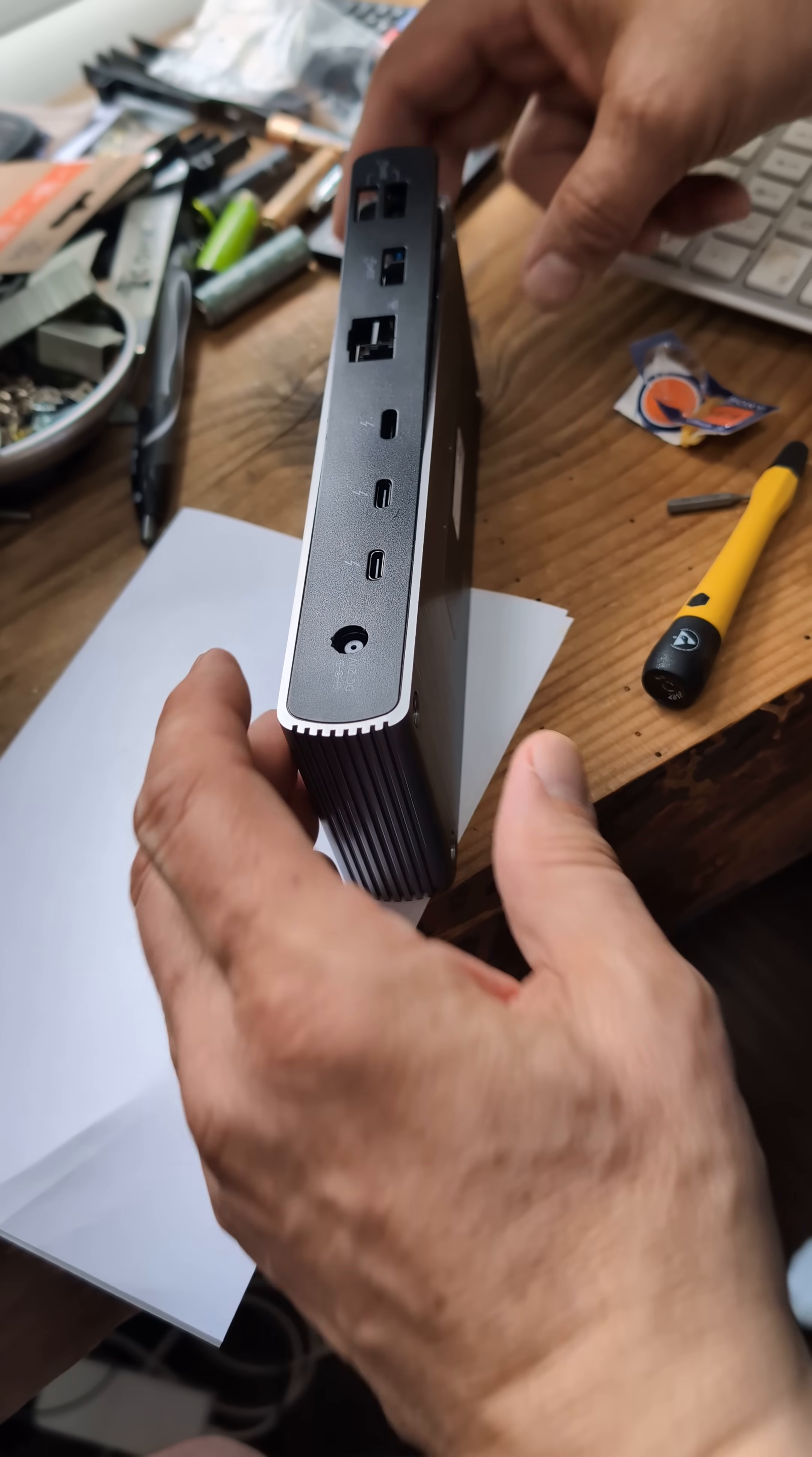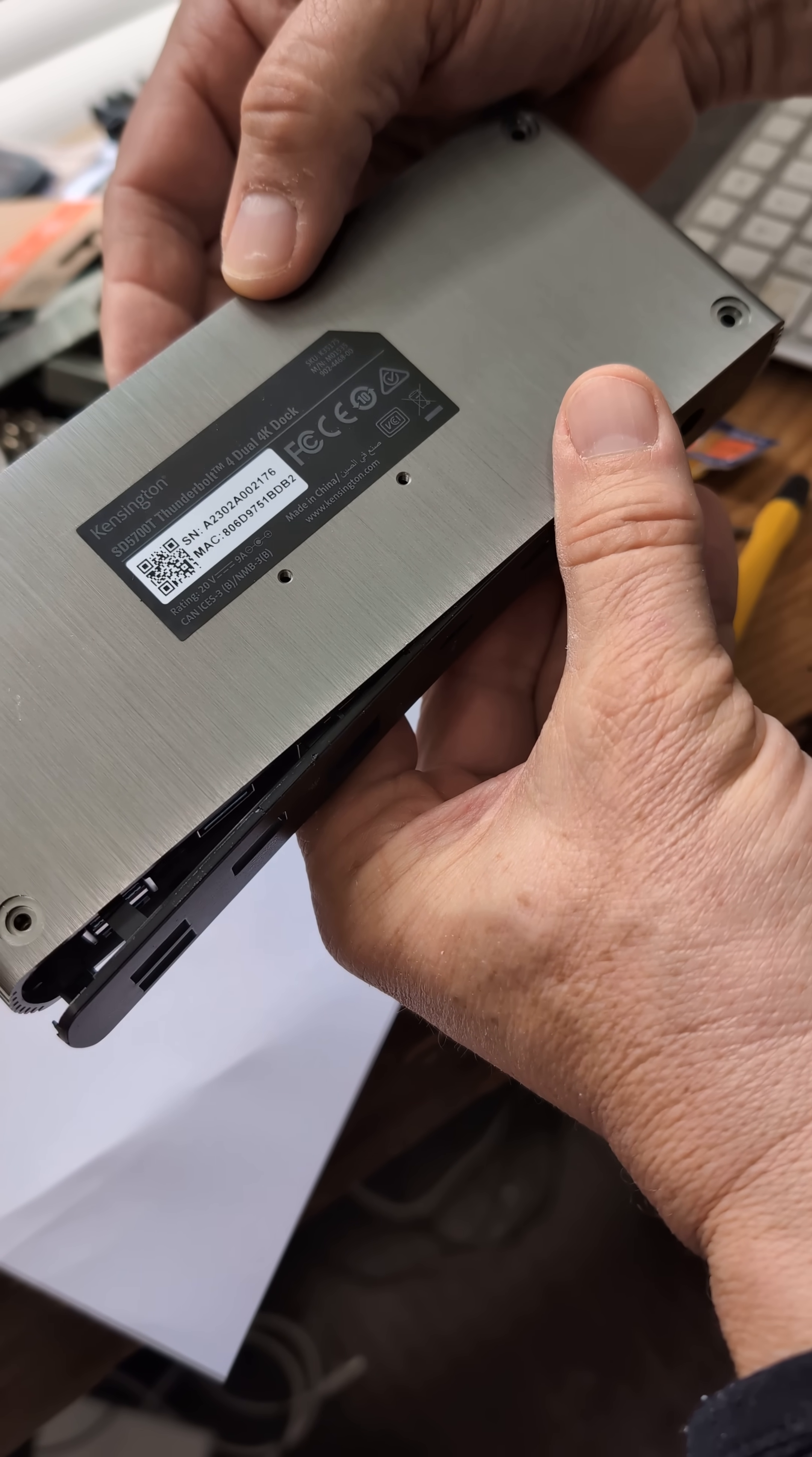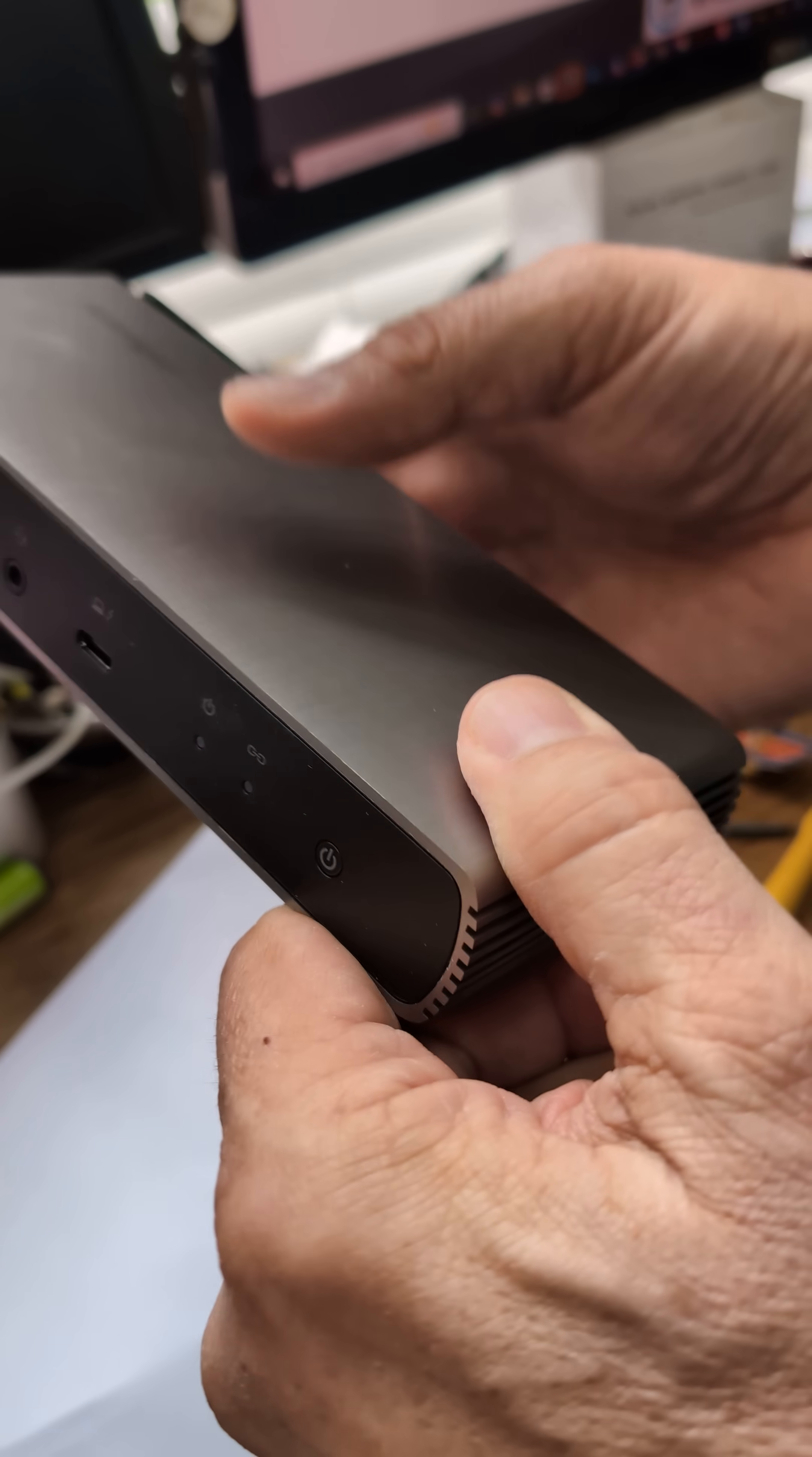Hey Ramblin' Dudes, this is a Kensington SD 5700T, it won't turn on, so I'm going to take it apart. So anyways,